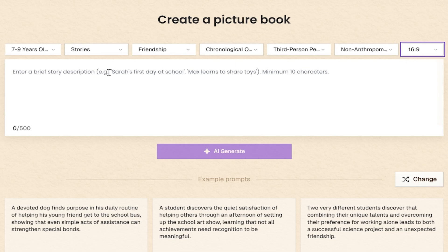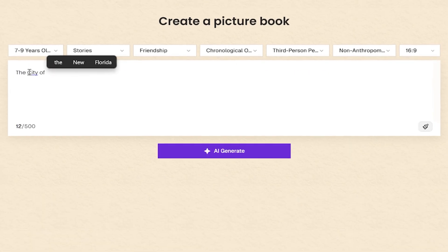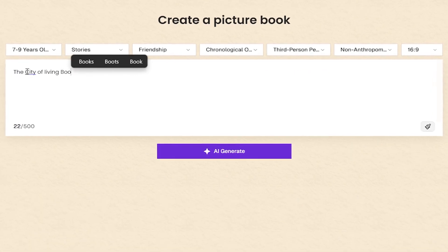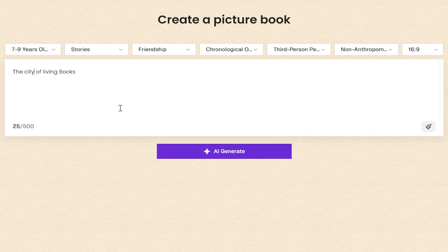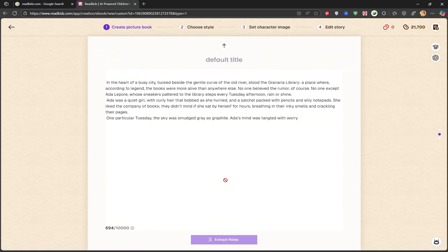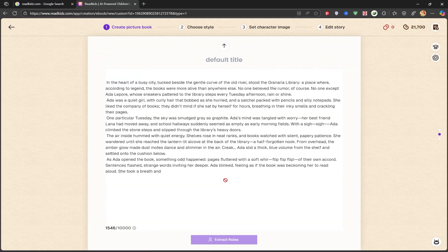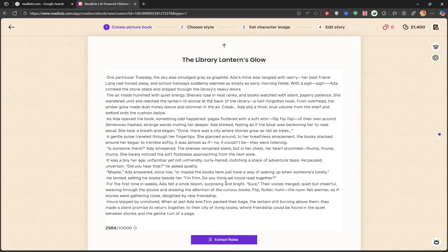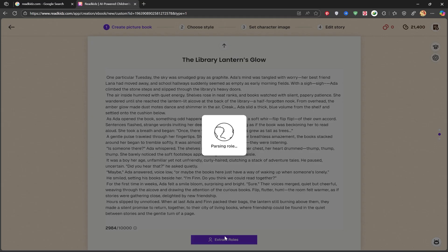Now, it's time to write our prompt. I'll type in: The City of Living Books. Then I'll click AI Generate and wait for the story to be written. Look how cool this is — it starts writing the story for you. And if you want, you can change or add to any part of the text. Once you've reviewed the story, click on Extract Roles.